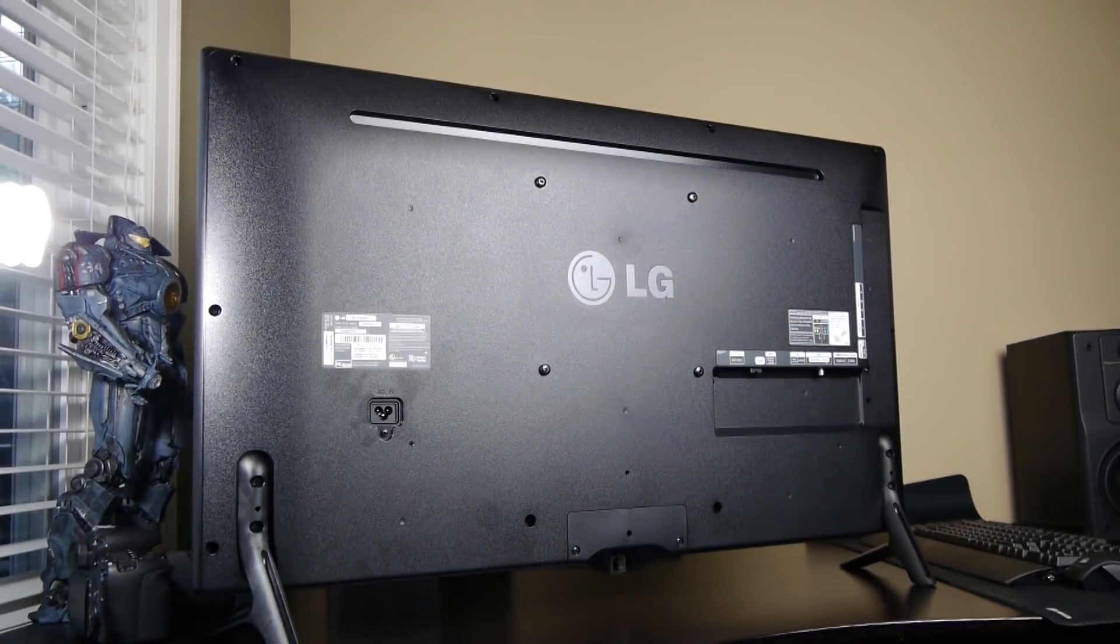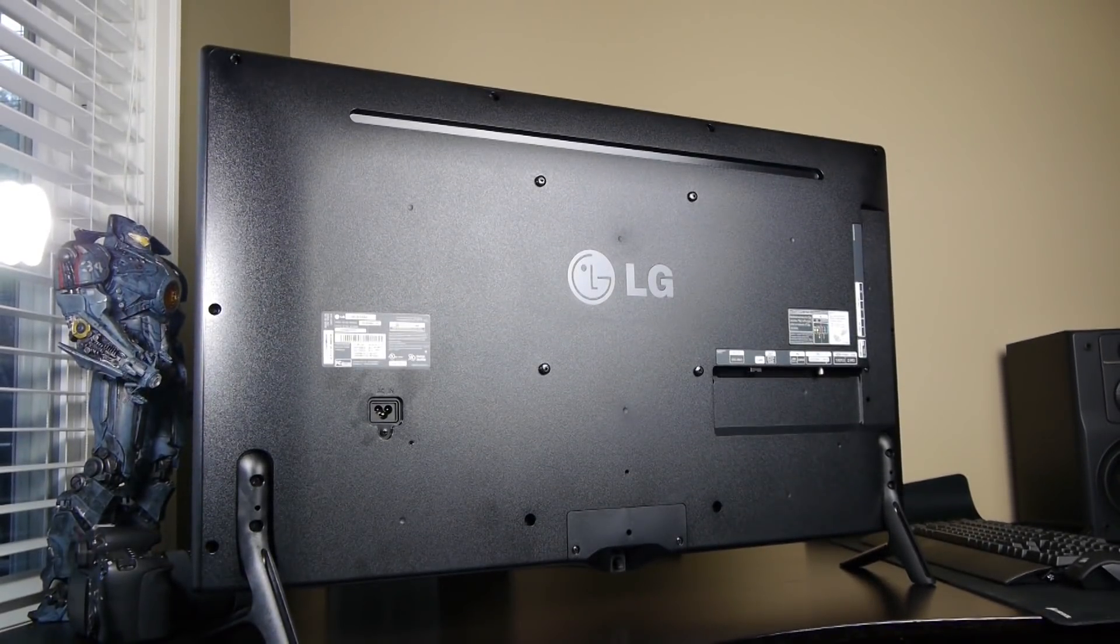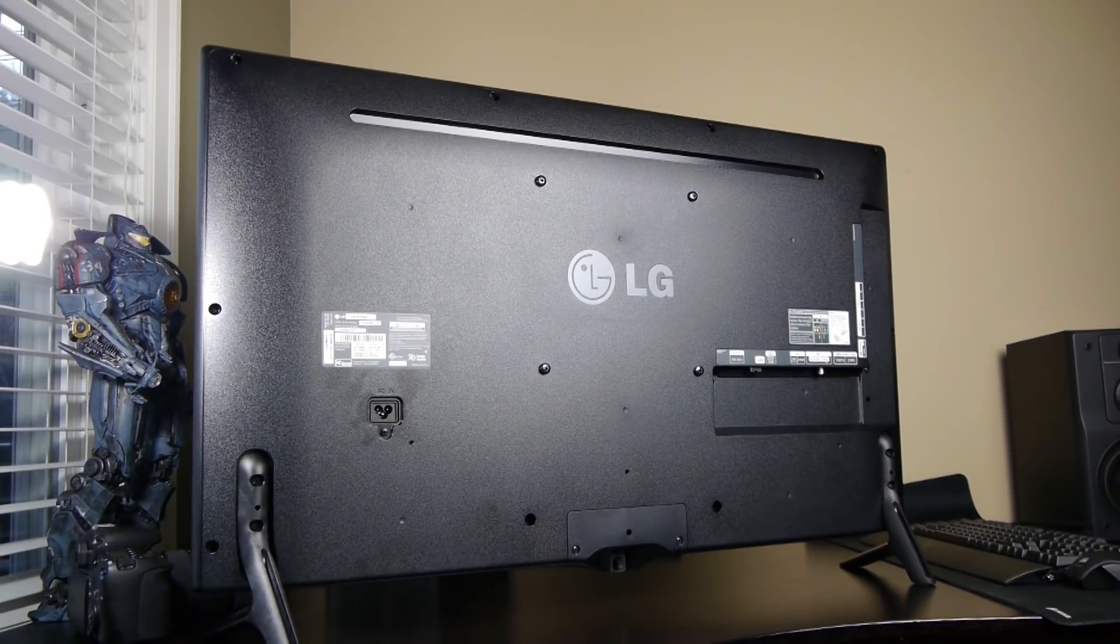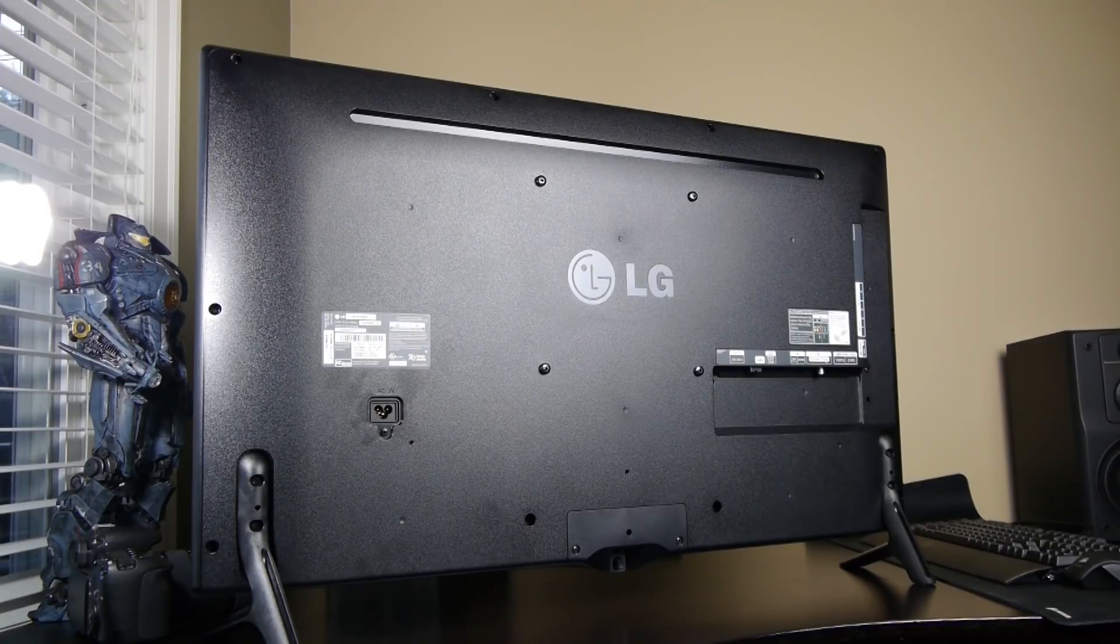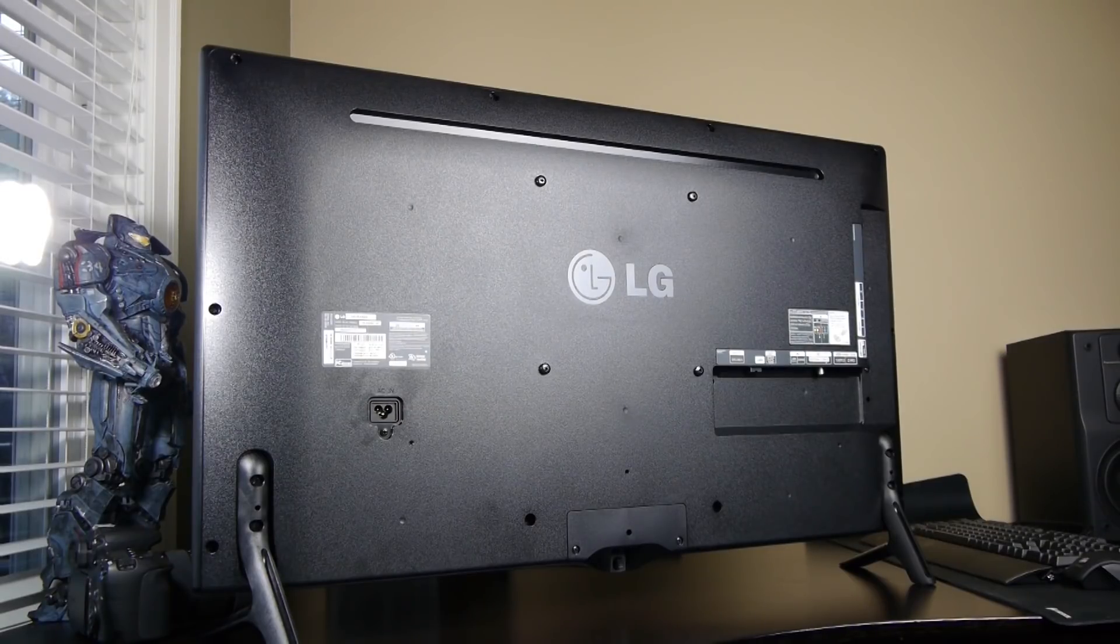Furthermore, if you take a look at the back of the display, we have 200 millimeter VESA mount connections, so you can easily mount this to your wall or desk if you so desire.